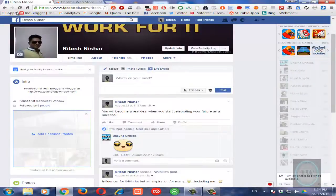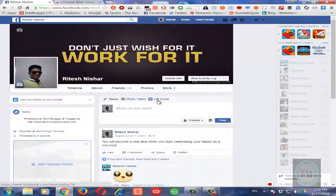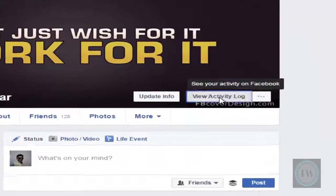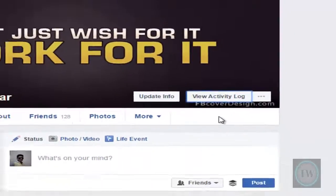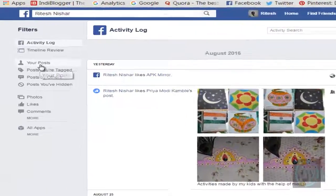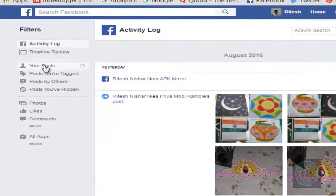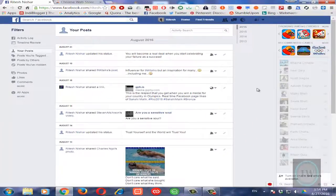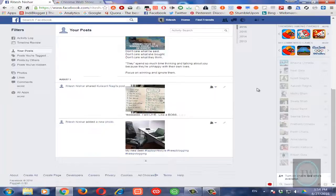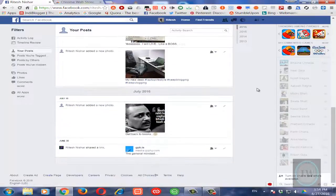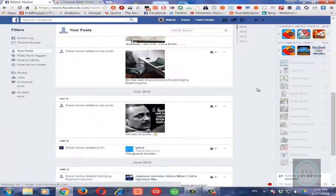Now if you go to your Facebook timeline and click on this View Activity Log, then under Your Posts you will see all the posts that you have posted on your timeline.